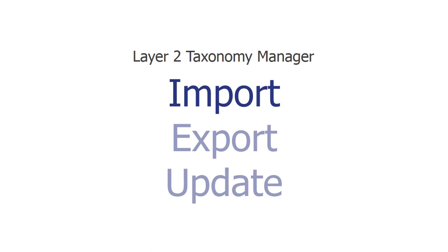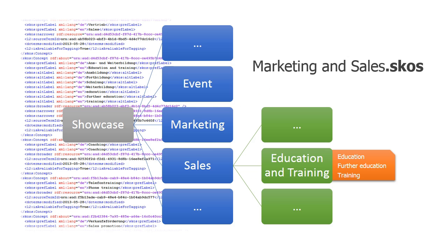In this demo I will show you how to import and export term sets with Layer 2 taxonomy manager in the Term Store as well as updating them. If you have purchased a taxonomy in SKOS format you can import it in the Term Store of your SharePoint using the Layer 2 taxonomy manager.